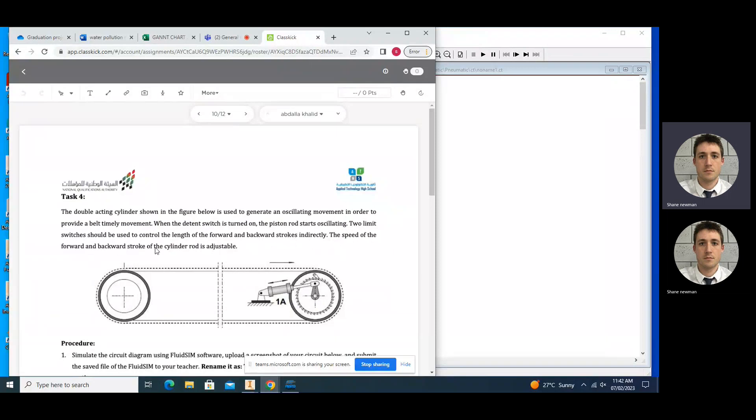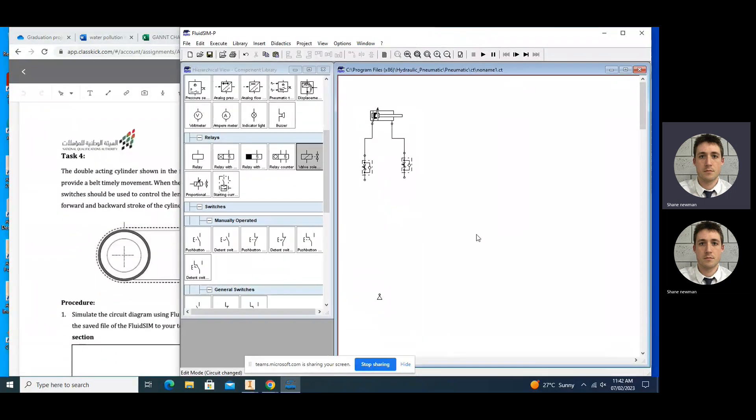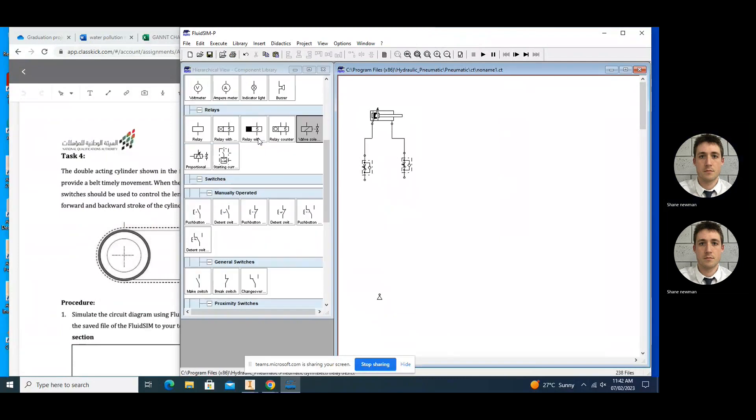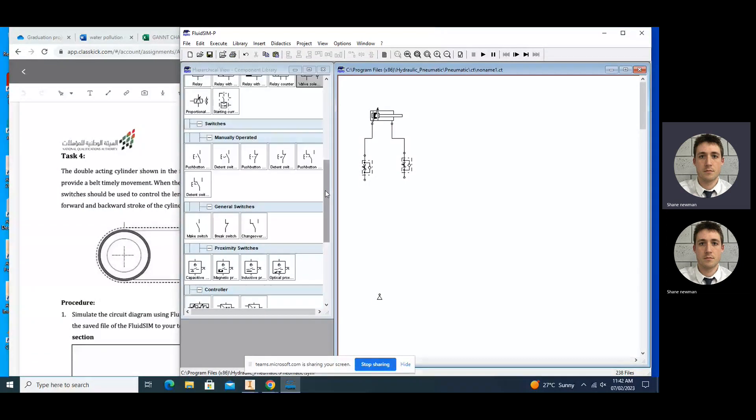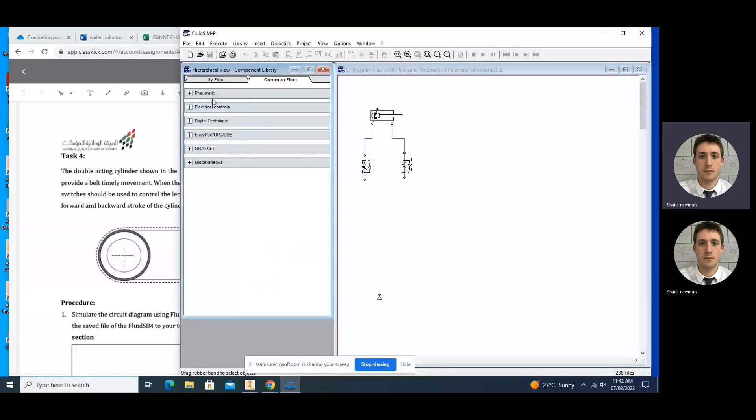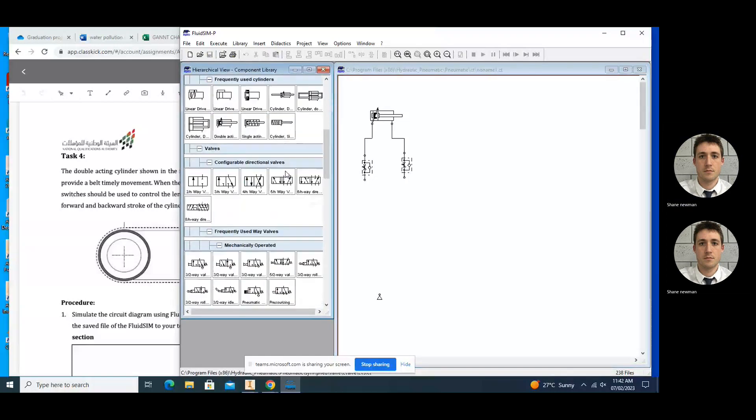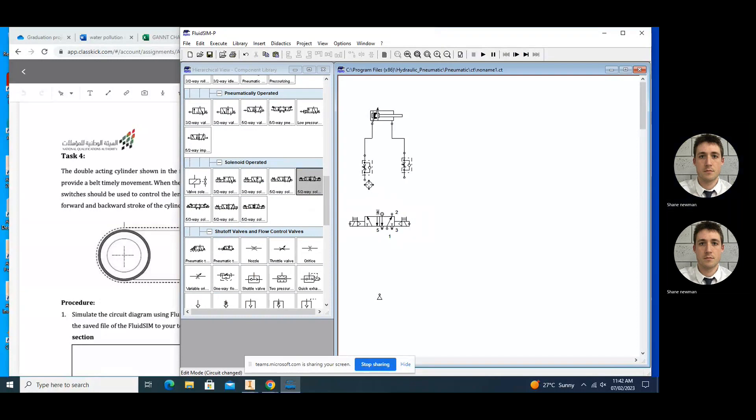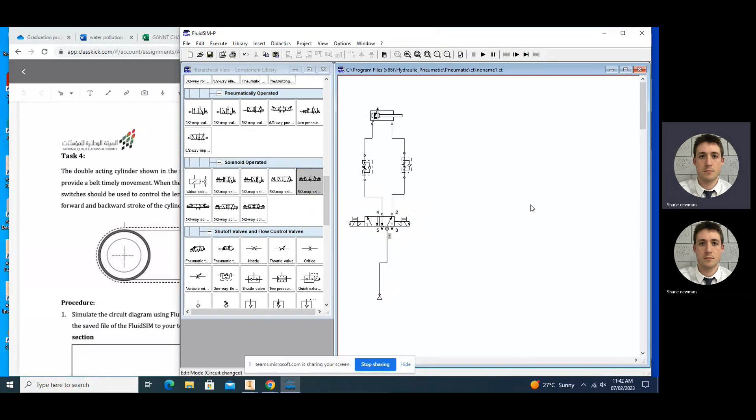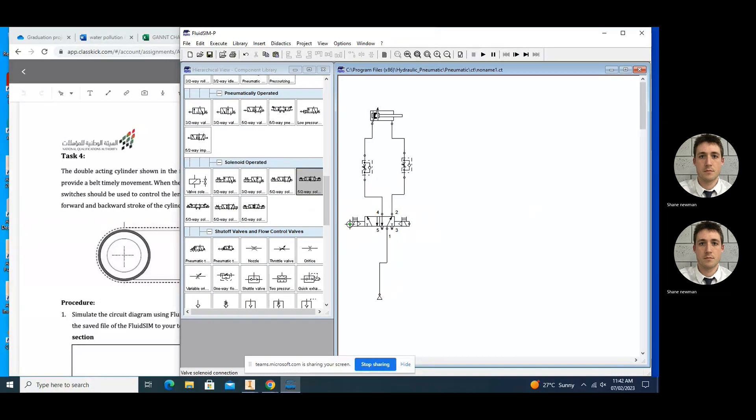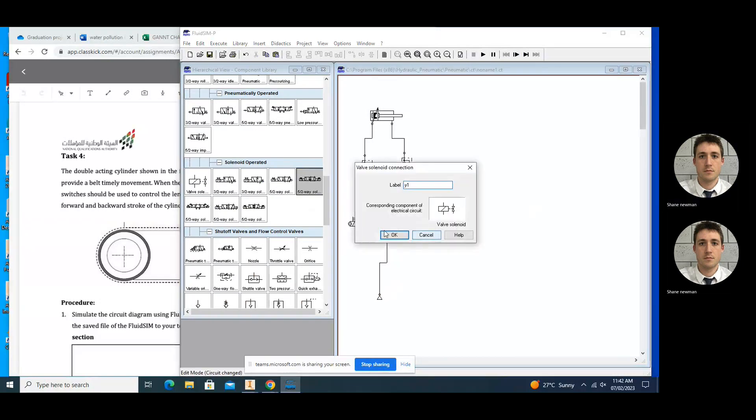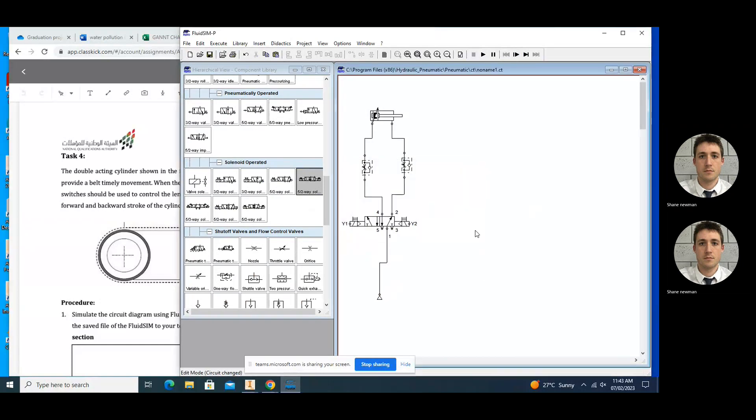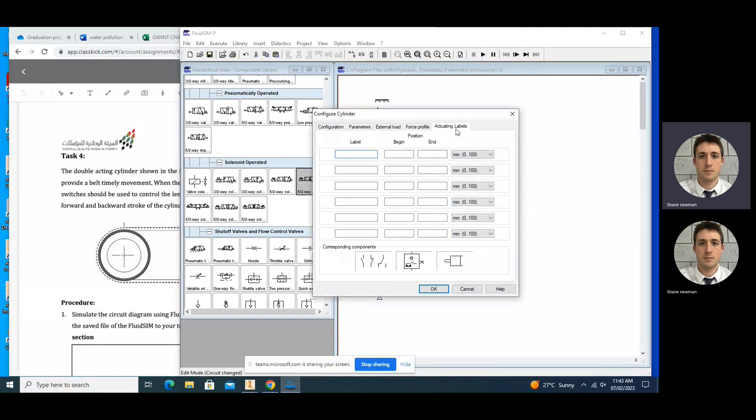Okay, so if we go over here again, we need a double acting cylinder, two one-way flow control valves, we need a five-two way directional control valves. Come down here, like two-way valve, electrically operated pneumatic valve. Okay, so we've got Y1 and Y2. Okay, then we need to label these. We're going to label the actuate enables as S2, which is going to be at zero, and S3, it's going to be at 100.